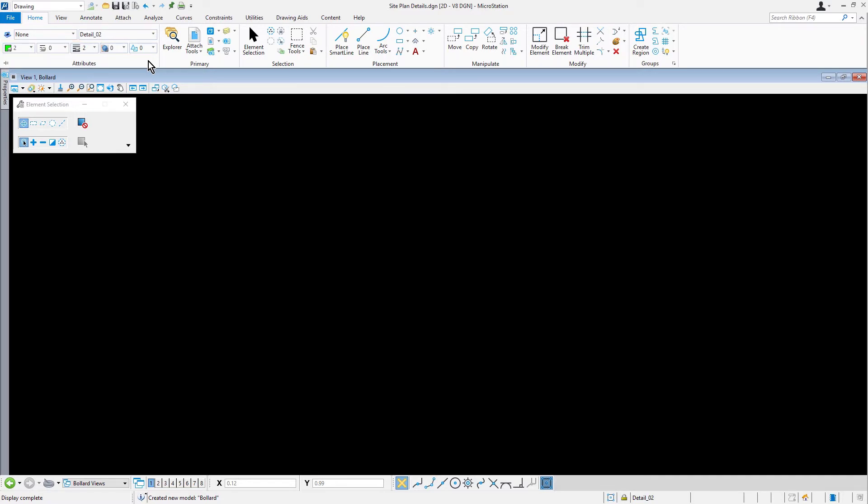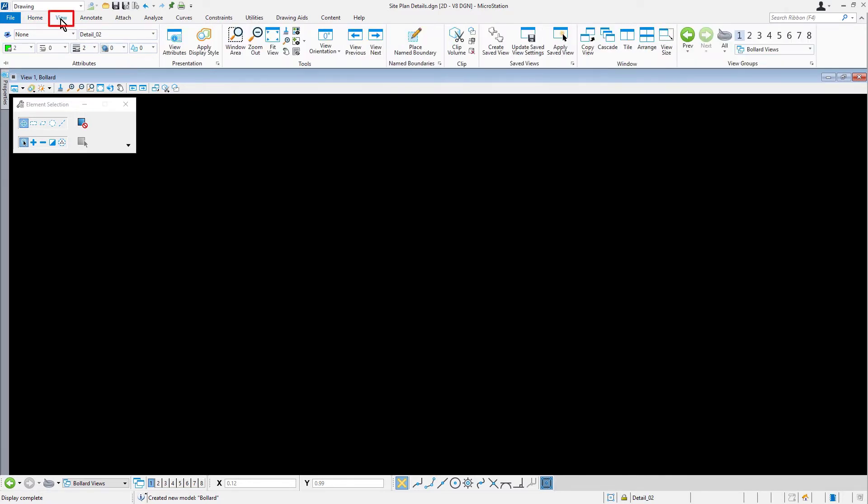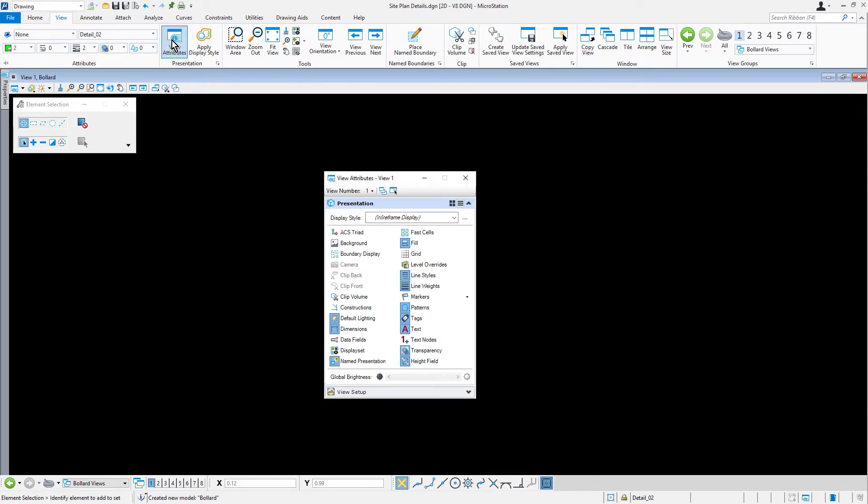In view attributes, verify that level overrides is not enabled.